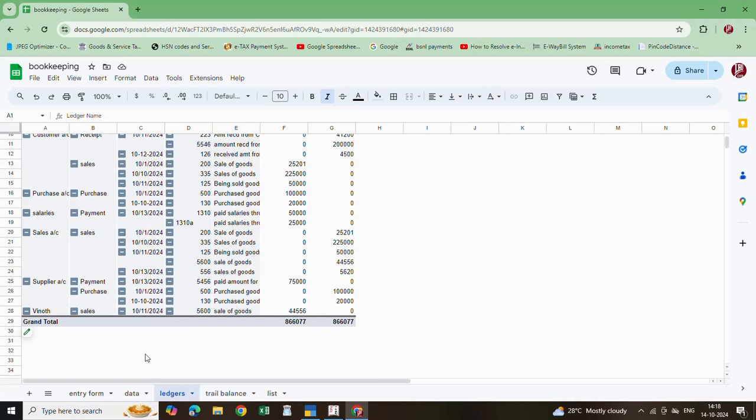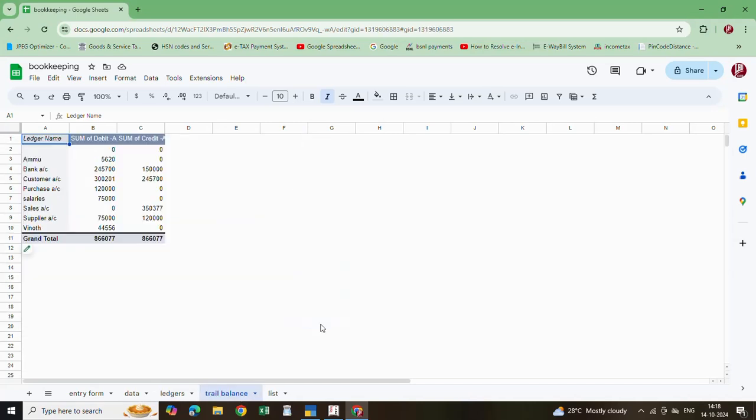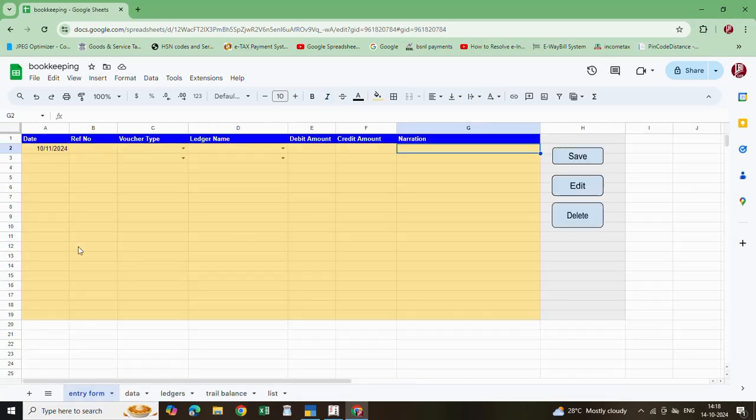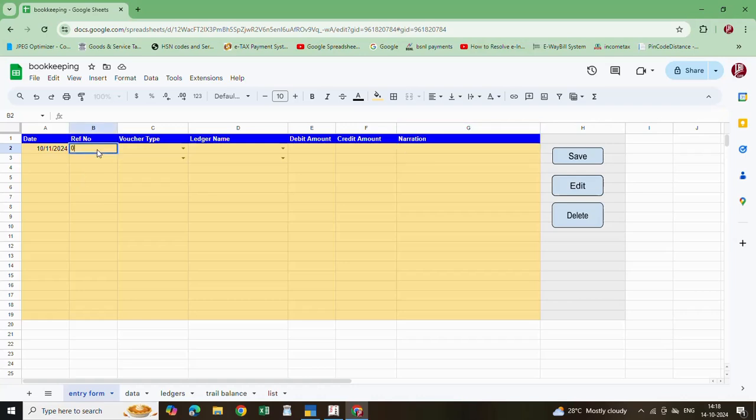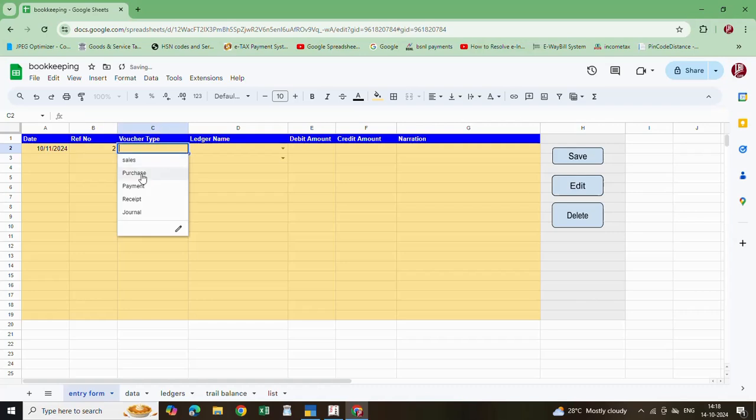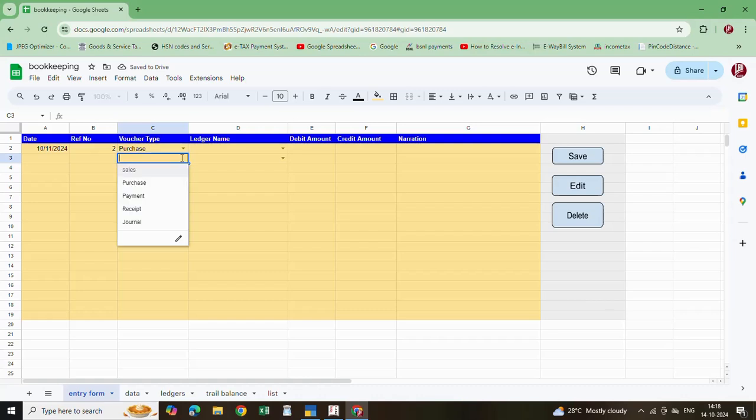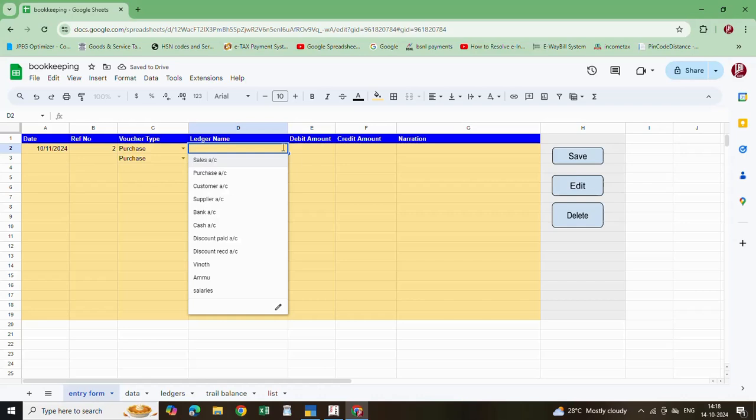Now we are going to make a trial whether it is automatically updated in ledgers and trial balance. Now I am entering one voucher. Reference number 0002, like that. Here I am entering purchase. Here also purchase, the same voucher type.